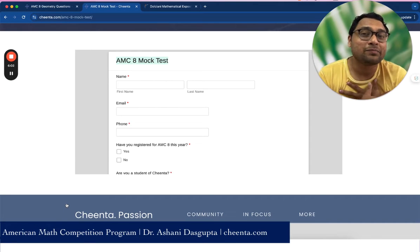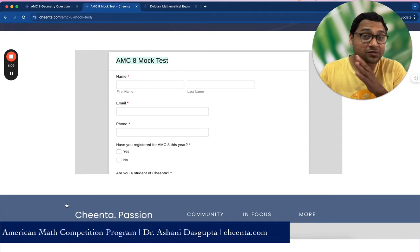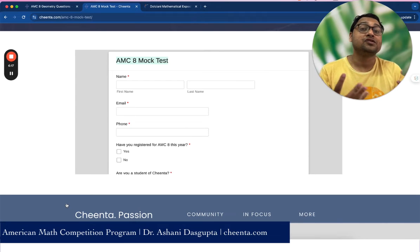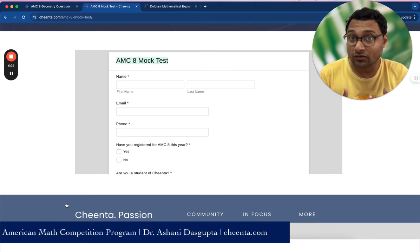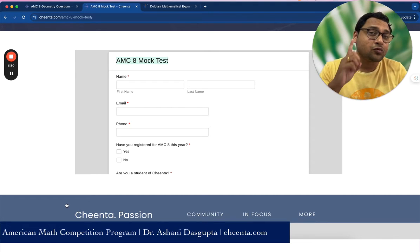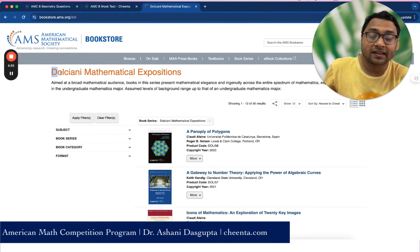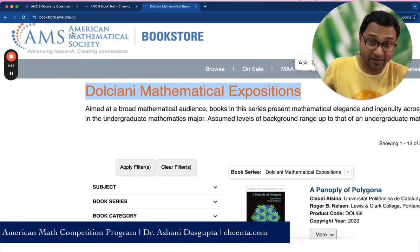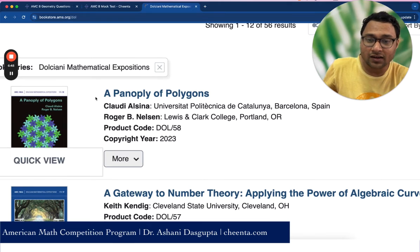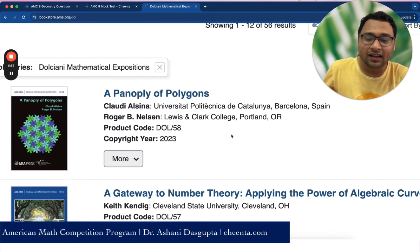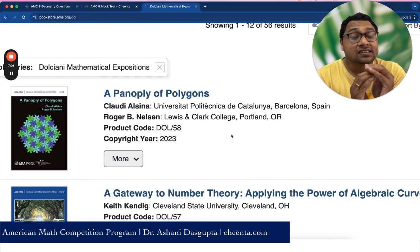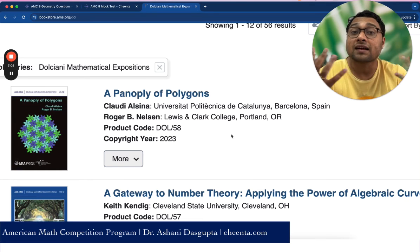Finally, the sixth resource, which I personally think is the most important one and applies to everyone — not just AMC 8 students — is to stay inspired. One way to stay inspired is to read books written by great mathematicians who are passionate about the subject. One such series is the Dolciani series of Mathematical Exposition. You can go to the bookstore of the American Mathematical Society and find these books. A recent one is 'A Panoply of Polygons' — it's really beautiful, though not directly related to AMC 8.